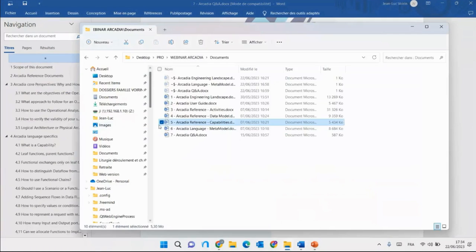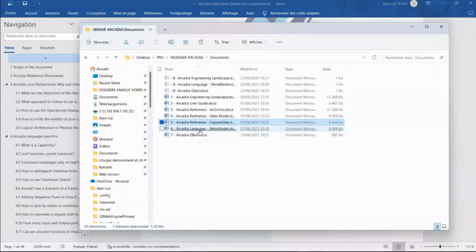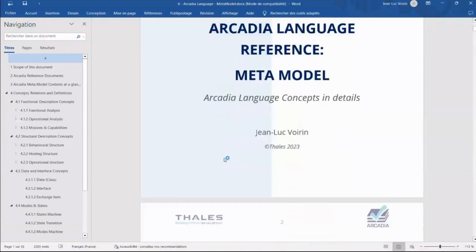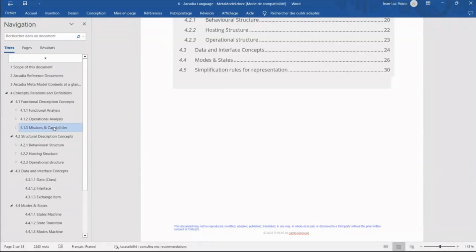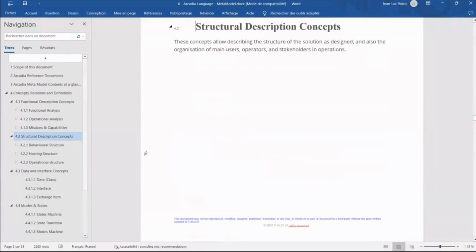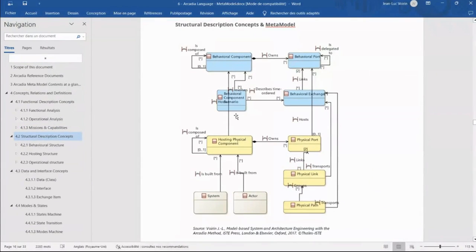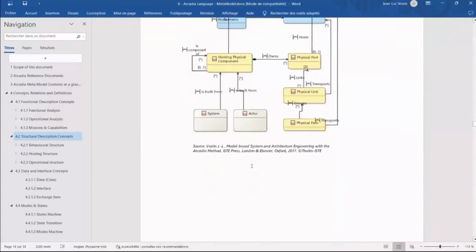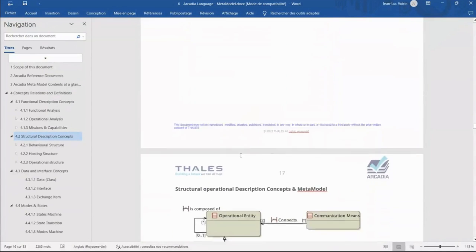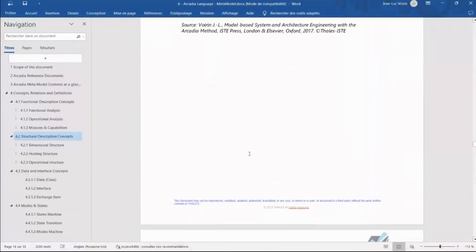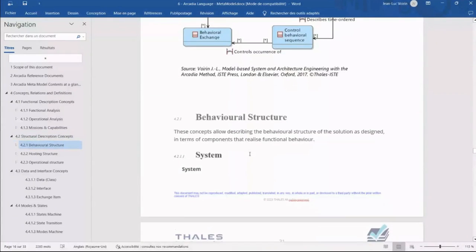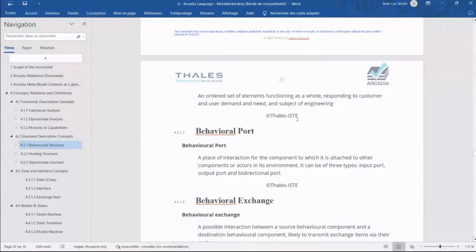The last part of the Arcadia Reference is the meta model — the same one present in the Arcadia book — with different formal representations and descriptions of each concept, taken from the book itself. This is the official formal description of the Arcadia language.